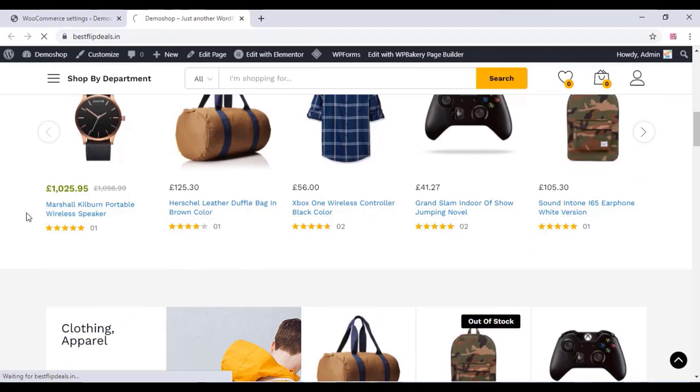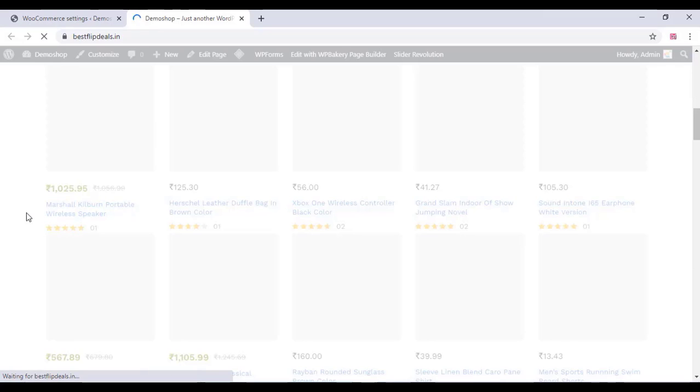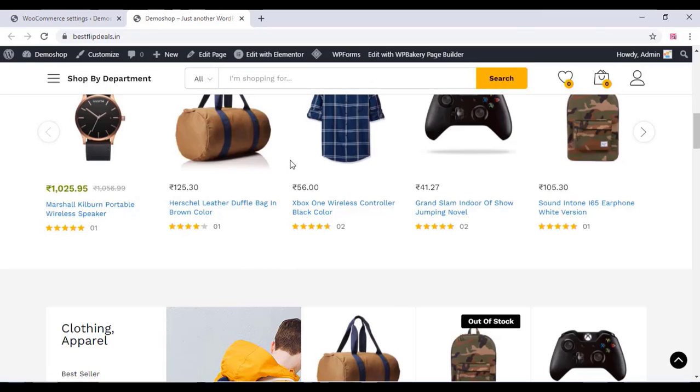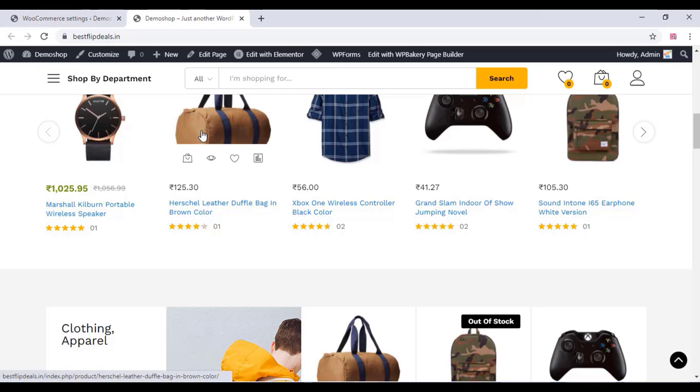Now refresh and you can see the currency has been changed — it is now changed to Indian Rupees.